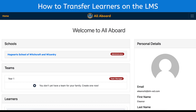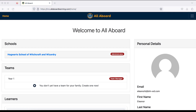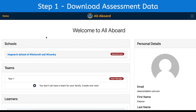It's the start of a new year, so it's time to set up your learners on the All Aboard learner management system. I am an administrator at the Hogwarts School of Witchcraft and Wizardry, as you can see at the top. This is what my home page looks like — I have full access to everything.